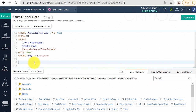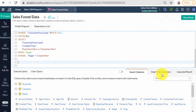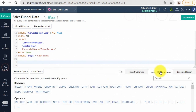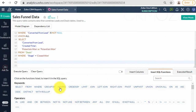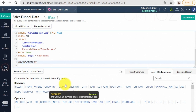Zoho Analytics uses the SQL SELECT statement for creating a query table. The SELECT command is used to select data from the tables. For example, a query combining the leads and potentials tables can be made, as shown on the screencast. In this example, we use SELECT and UNION clauses.